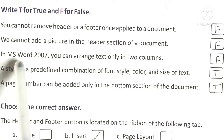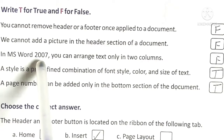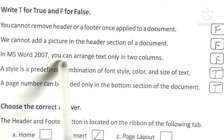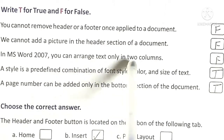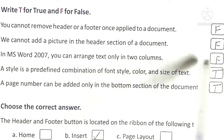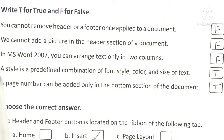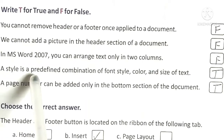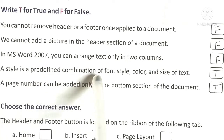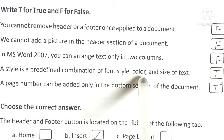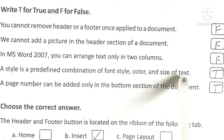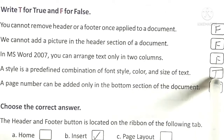In MS Word 2007, you can arrange text only in two columns. False. A style is a predefined combination of font, style, color and size of text. True.